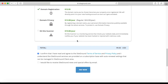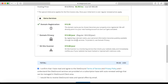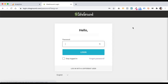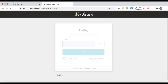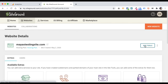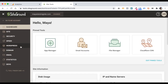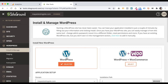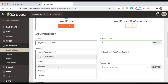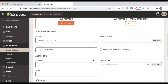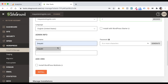Once your account has been created, it's time to log in and install WordPress. Go to SiteGround's homepage and click on Login. Sign in with your username and password. Click on Websites, and you will see your domain. Click on Site Tools, then go to WordPress and install and manage. Choose WordPress and click Select. Choose your domain, choose a language, then choose a username and password that will be used whenever you log in to your WordPress dashboard. Type your email and click on Install.